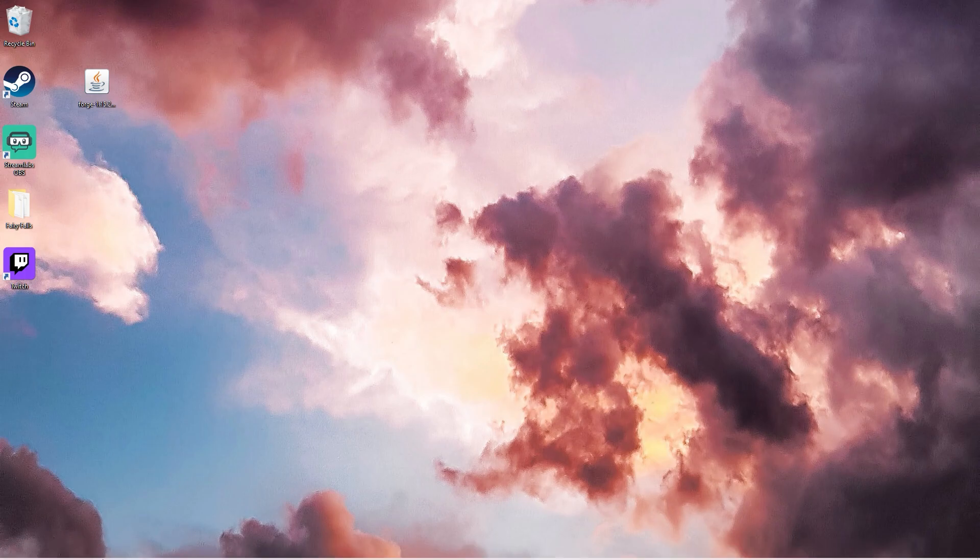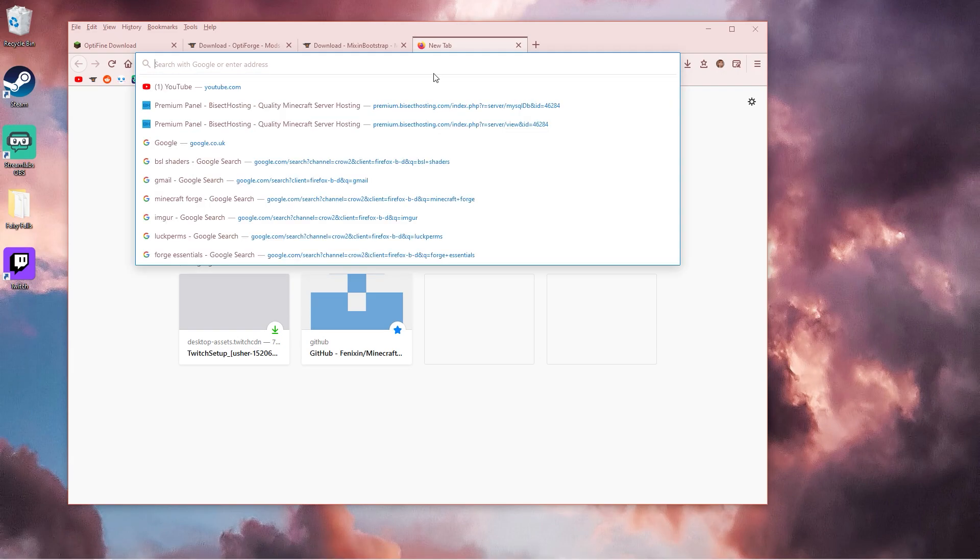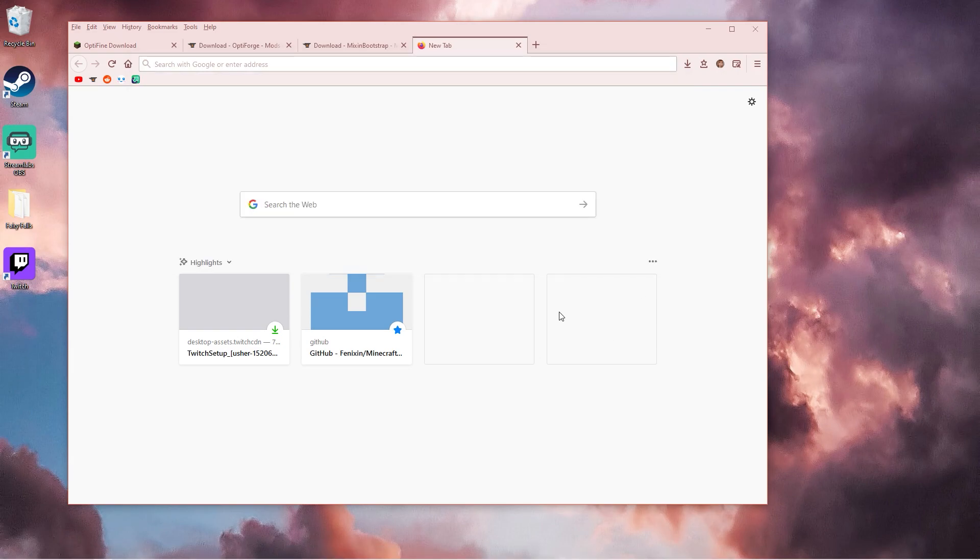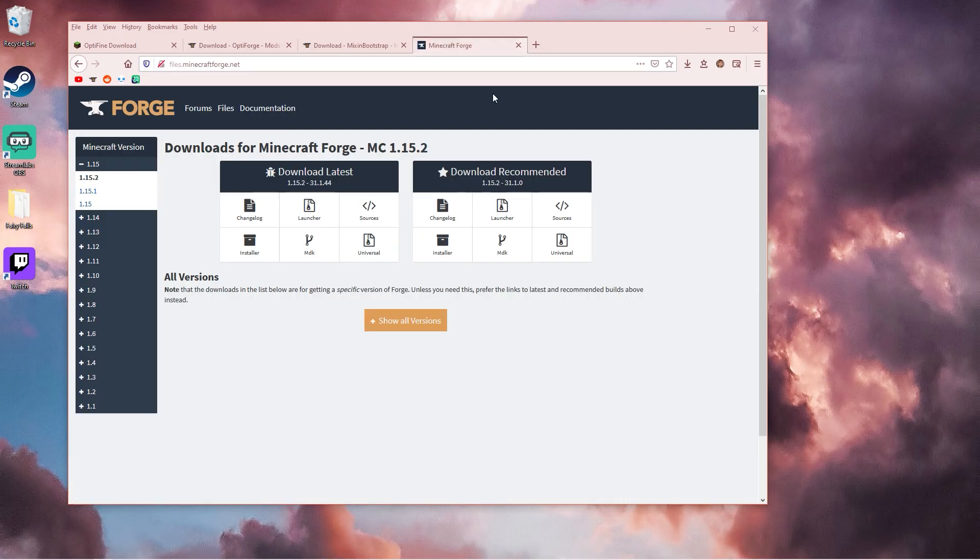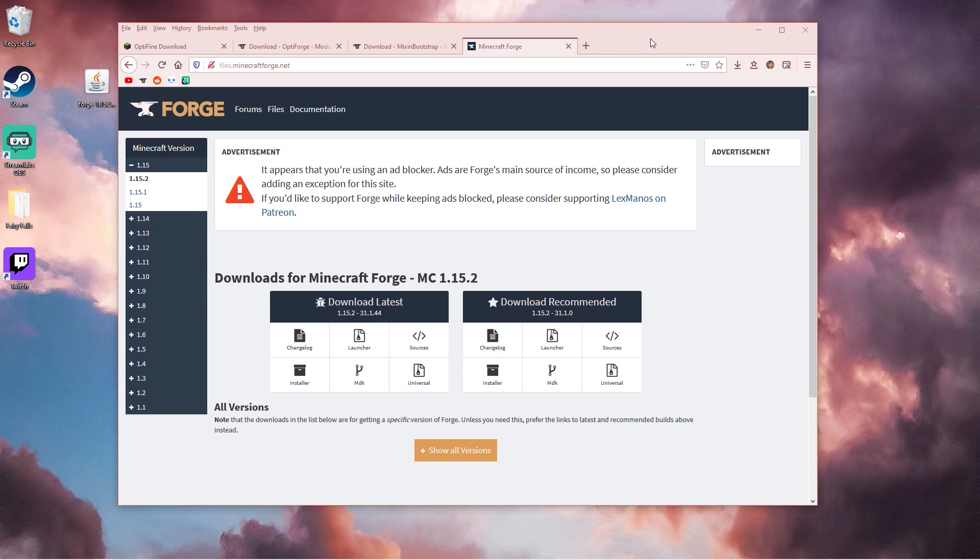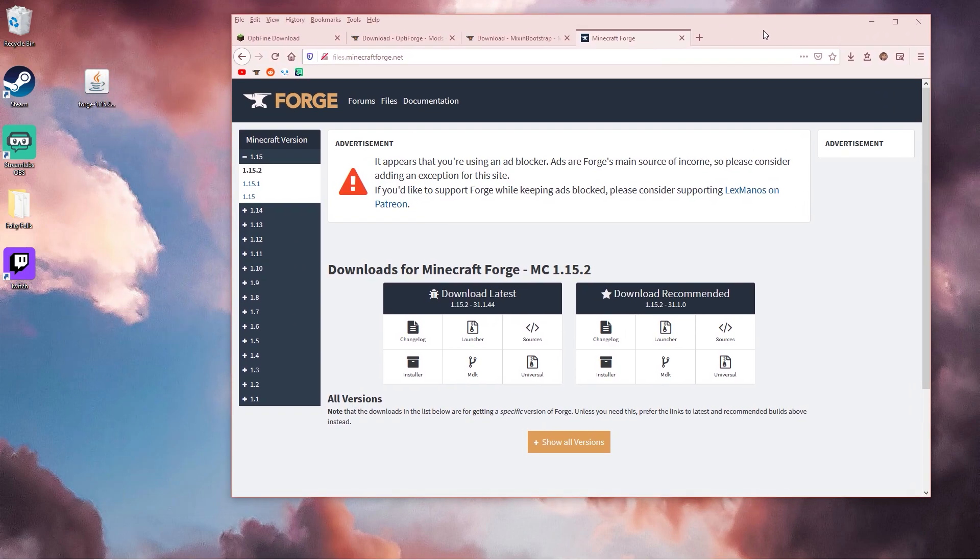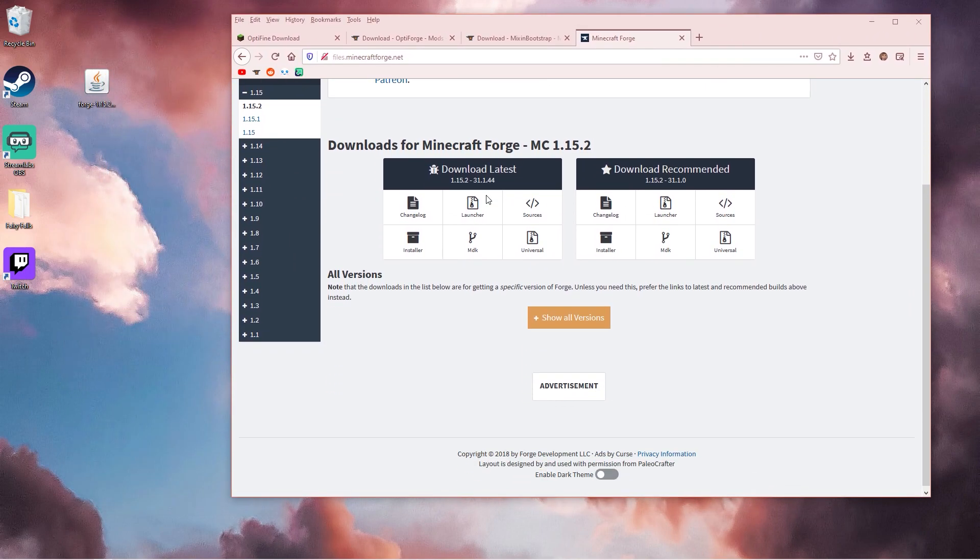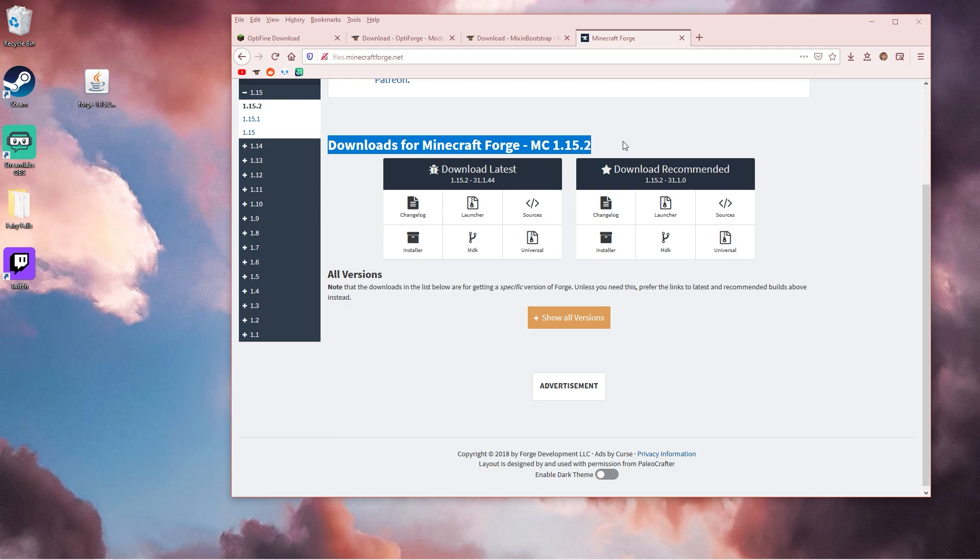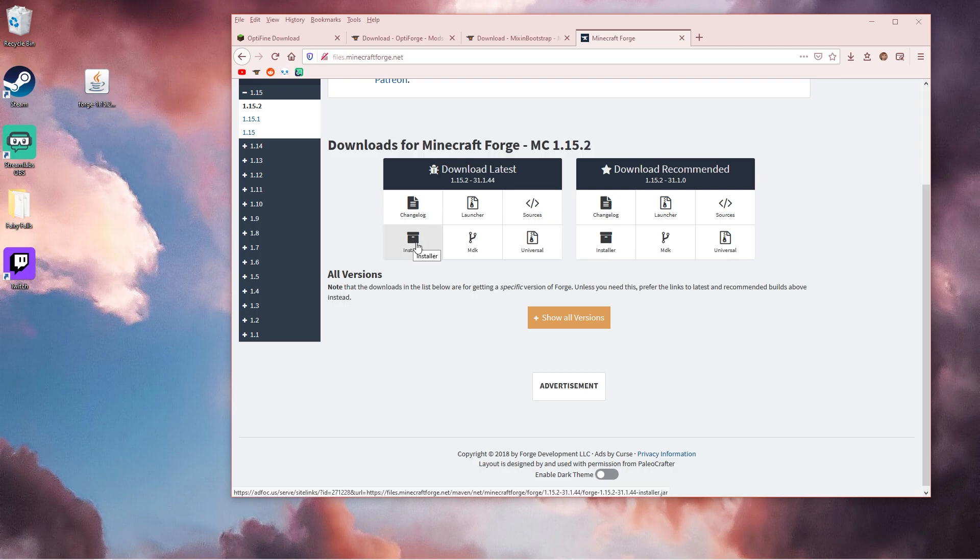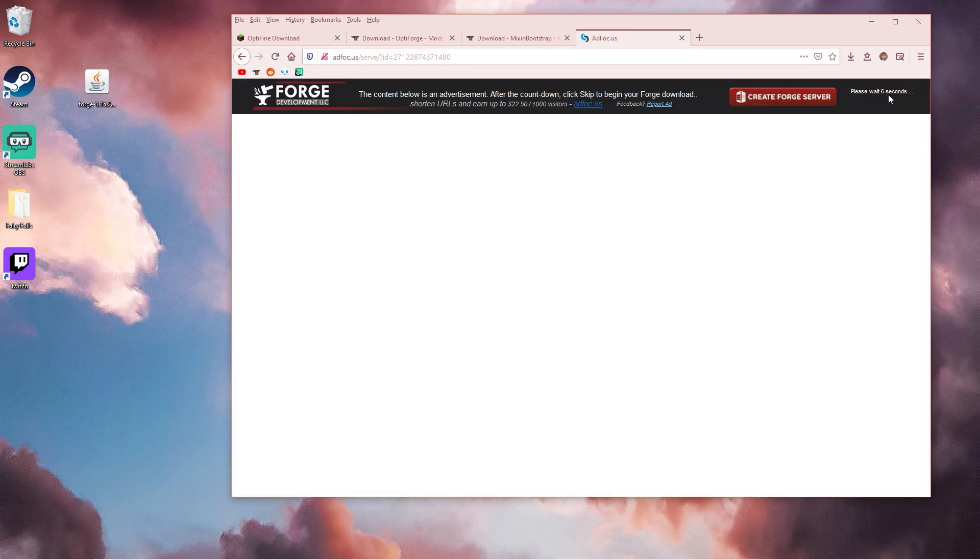The first thing you want to do is open up Google and go to Minecraft Forge. I'll put the link in the description. You want to make sure you're downloading 1.15.2, so here I'm just going to click installer and let this load. Save the file and that will be in your downloads.